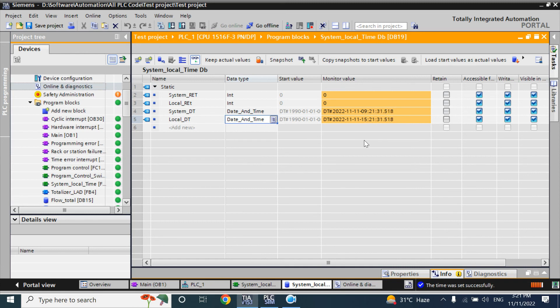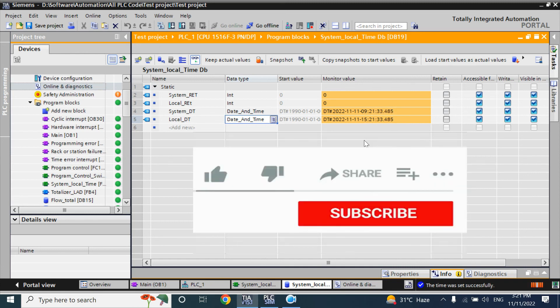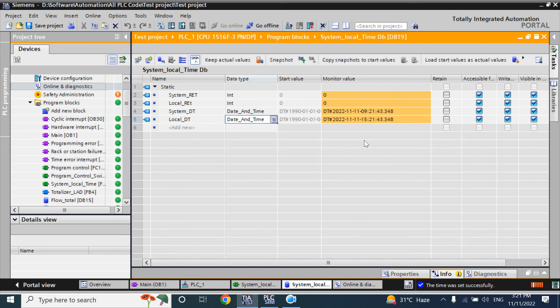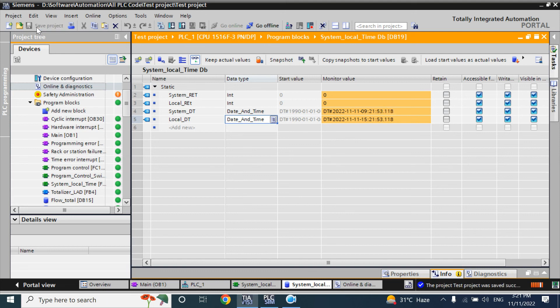That's how you can read system time and local time from your CPU. In next video, I'll show how to set the time. System time, local time and time zone from the PLC directly. Go directly to your PLC and how you can set. Thank you. I'll show you in the following video. See you later.